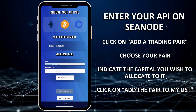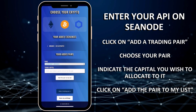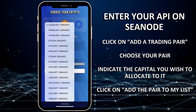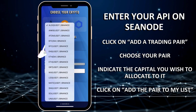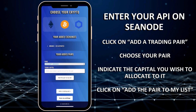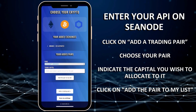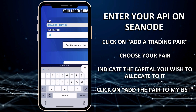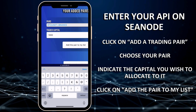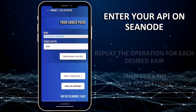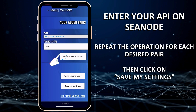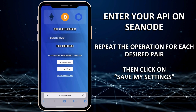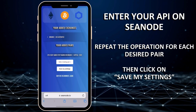Click on Add a trading pair, then choose the pair you want to trade. Finally, indicate the capital you wish to allocate to it before clicking on Add the pair to my list. Repeat the operation for each desired pair, then click on Save my settings.